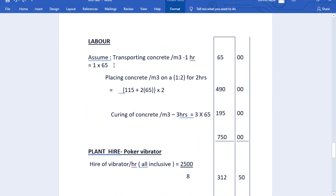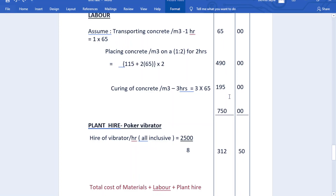For labor, we assume transporting concrete per cubic meter takes one hour of unskilled labor: 1 × 65 = 65 shillings. Placing concrete uses a gang of 1 skilled to 2 unskilled for 2 hours: skilled = 115 × 2 = 230, unskilled = 65 × 2 × 2 = 260, total = 490 shillings. Curing concrete: 3 hours of unskilled at 65 = 195 shillings. Total labor = 65 + 490 + 195 = 750 shillings.